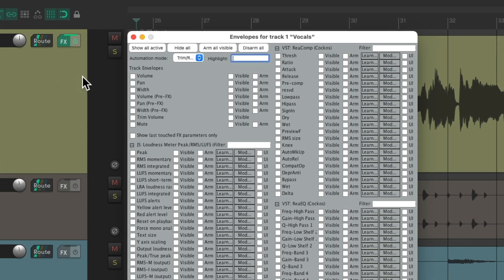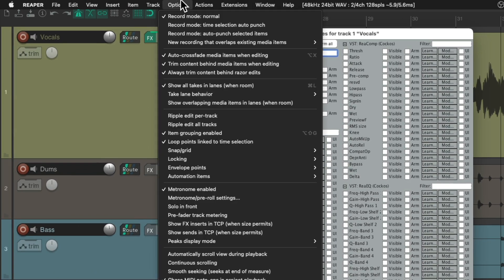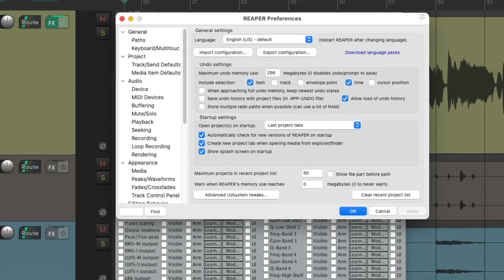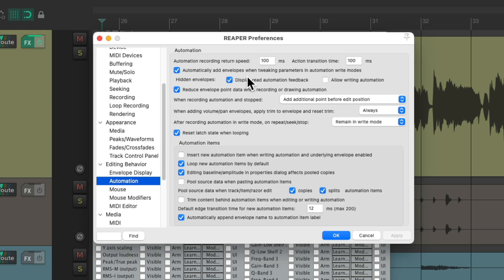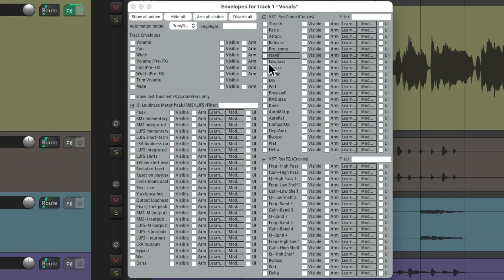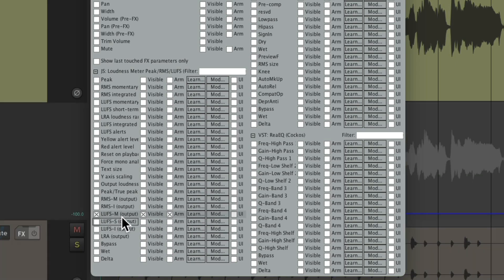If I put write mode on this track, it's going to write many different envelopes based on our waveform or the vocal's volume. But instead of writing all of them, let's change a preference. Go up to the options menu and choose preferences, then scroll down under editing behavior and choose automation. There's an option that automatically adds envelopes when we tweak parameters — this is on by default and very useful, but for this we should turn it off temporarily. So now we can just write the envelopes we arm. I'm going to use the lofts momentary envelope, which is visible and armed, so it's only going to write that envelope.